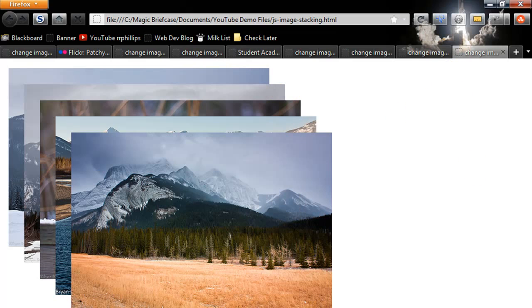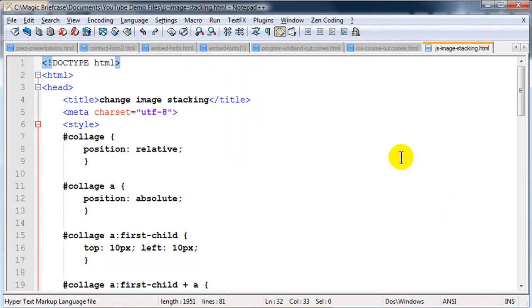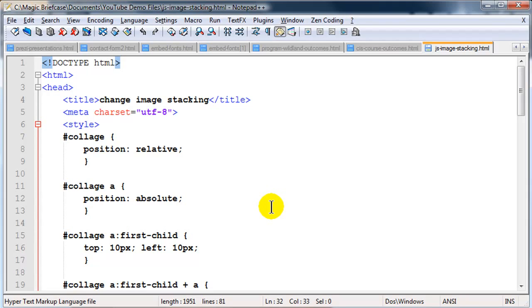So I've still got my page open, my image stacking page, and I'm going to go ahead and modify a little bit what we have and I'm going to use some CSS transitions in order to make the effect just look a little bit cooler here.